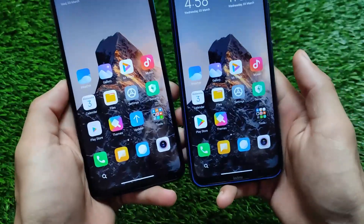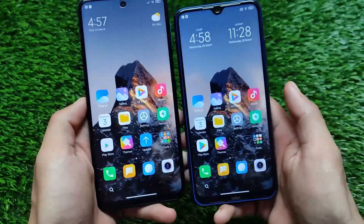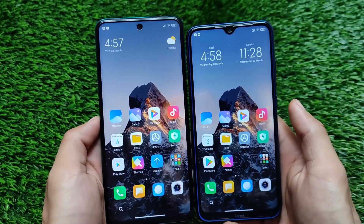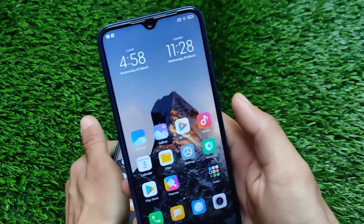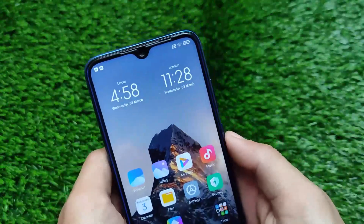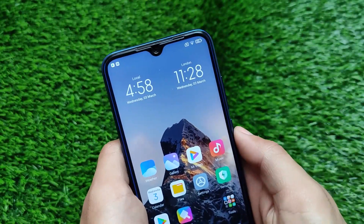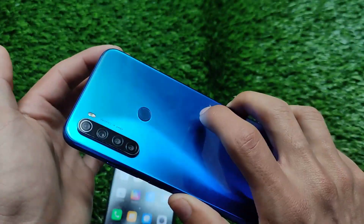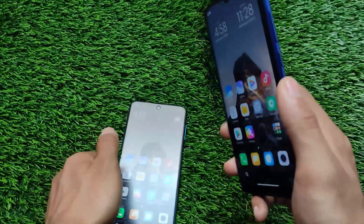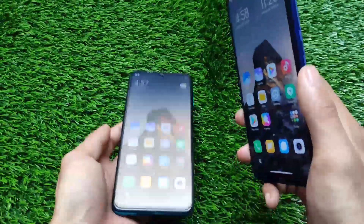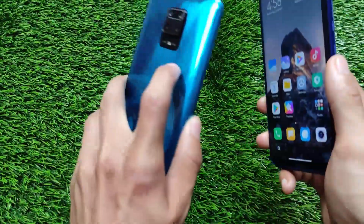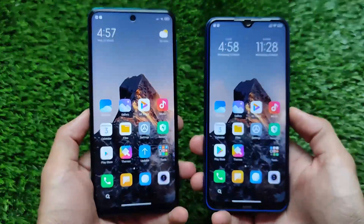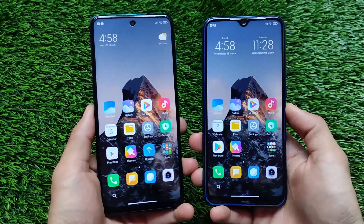Those were some major changes between MIUI 12 and MIUI 12.5. If you liked the video, don't forget to like and share, and if you're new here don't forget to subscribe. Thanks for watching and goodbye.